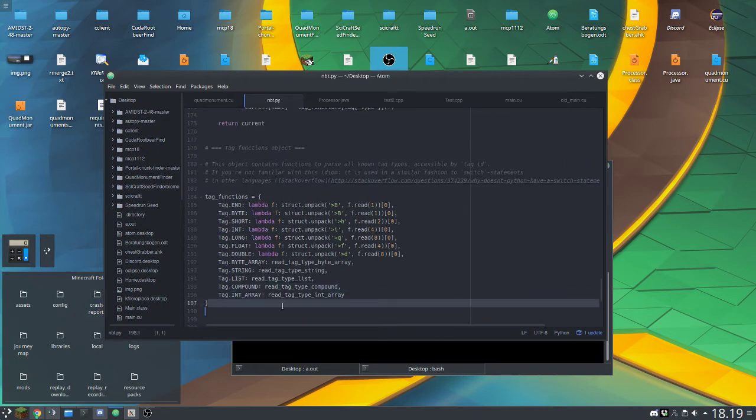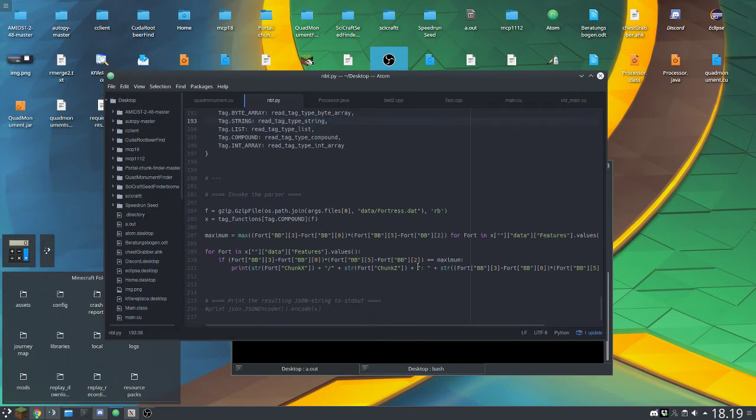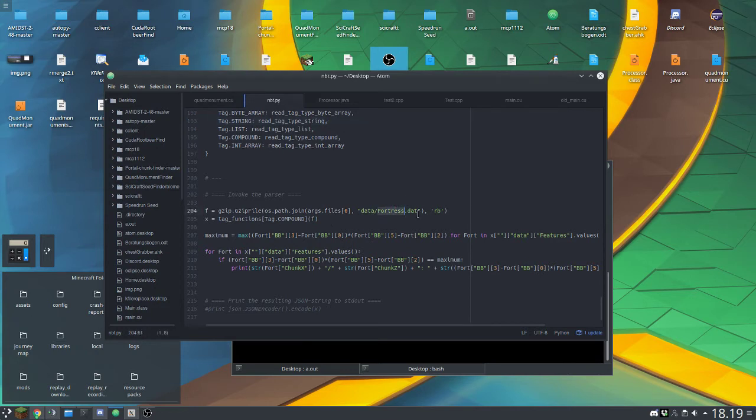As you can see here I also added it in this list. So what is this currently set up to do is to take a look at the fortress data and give me the fortress with the biggest area.